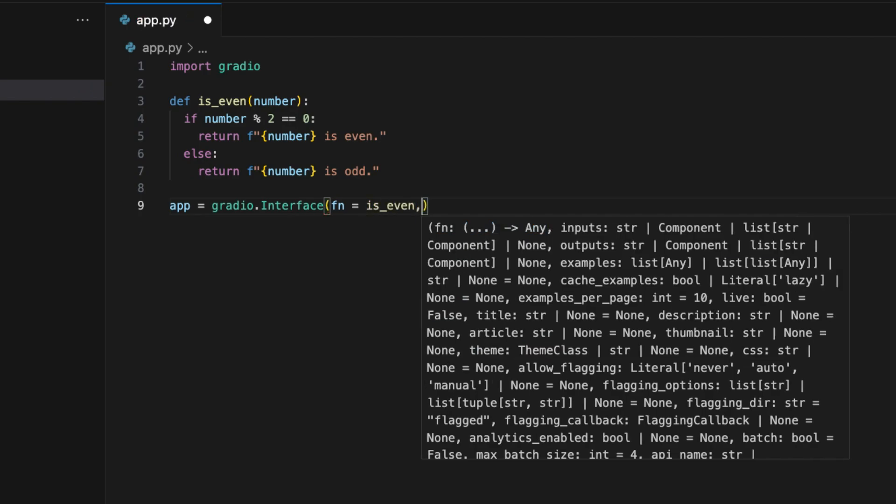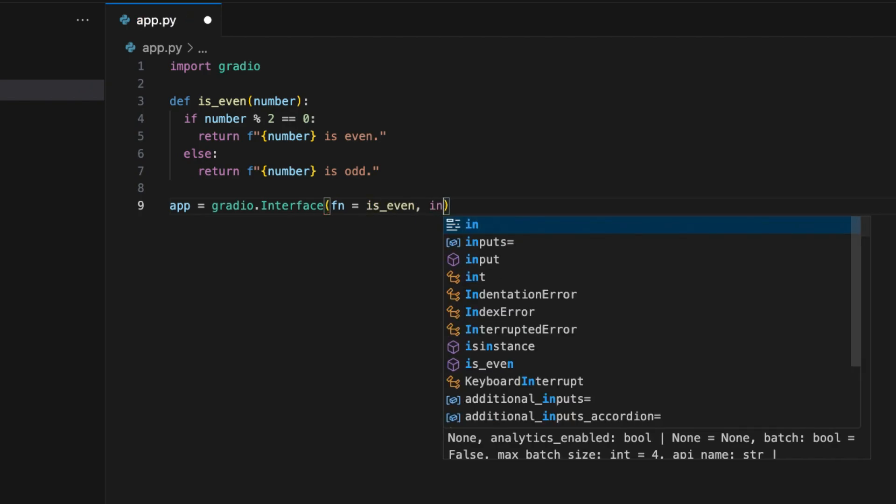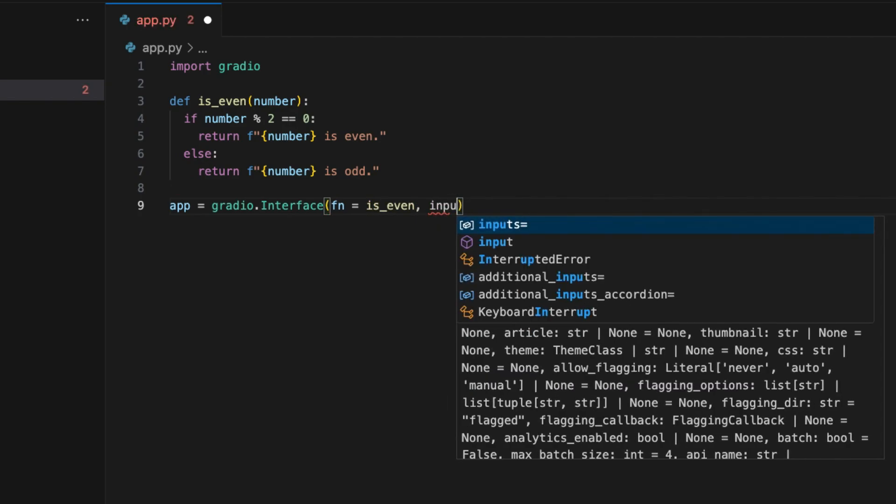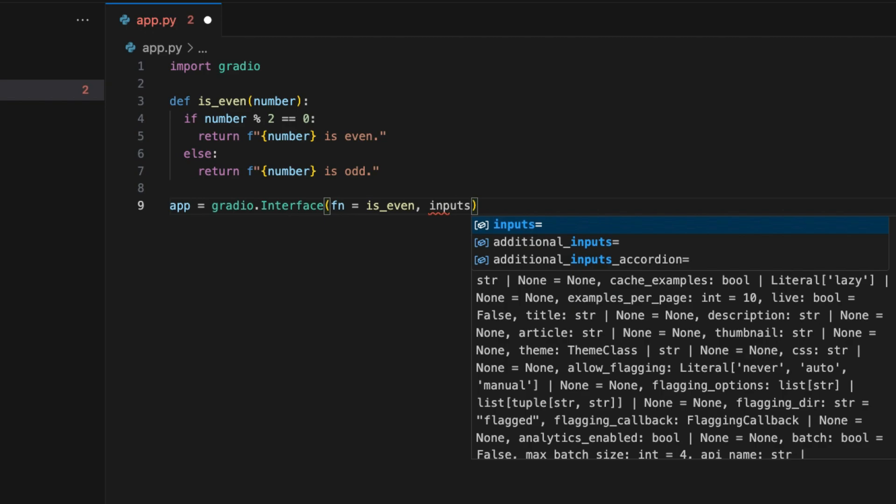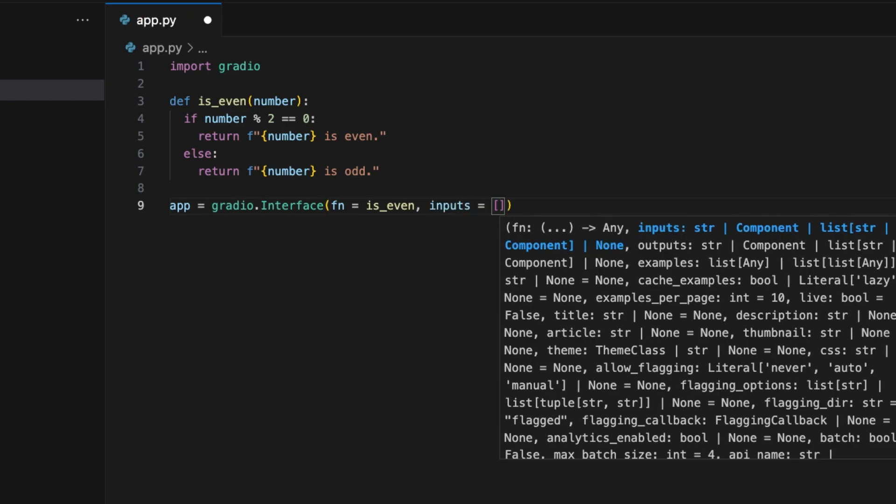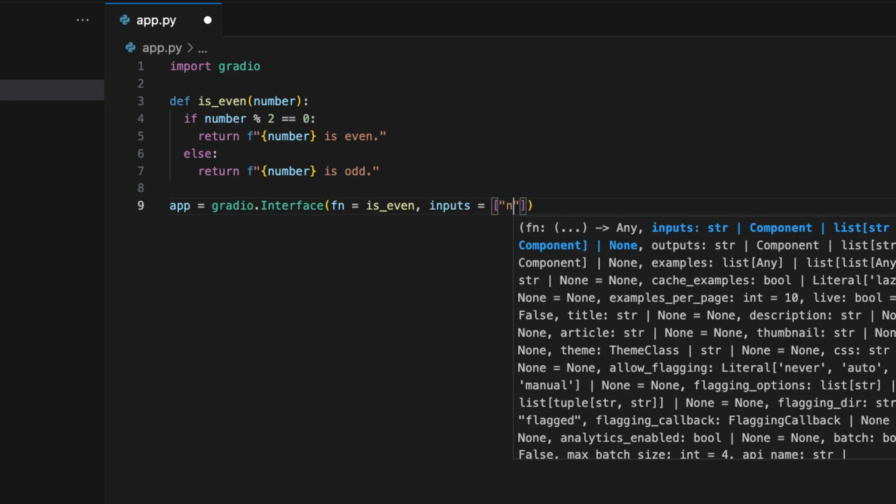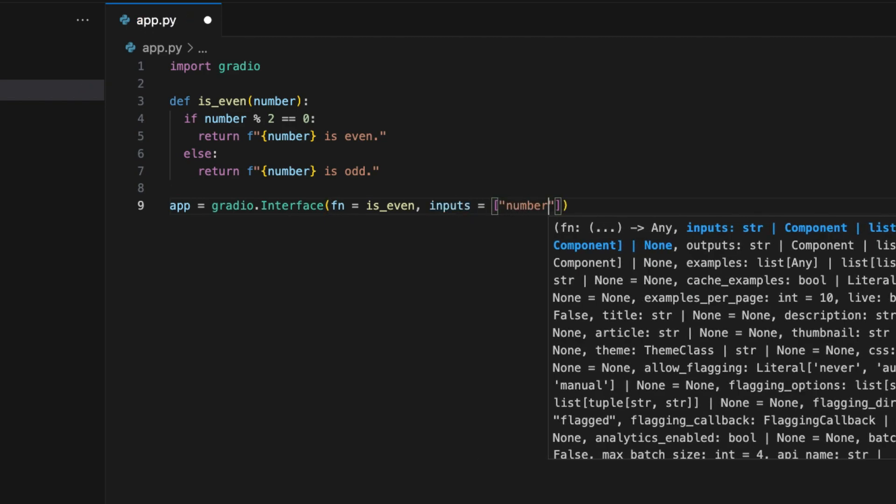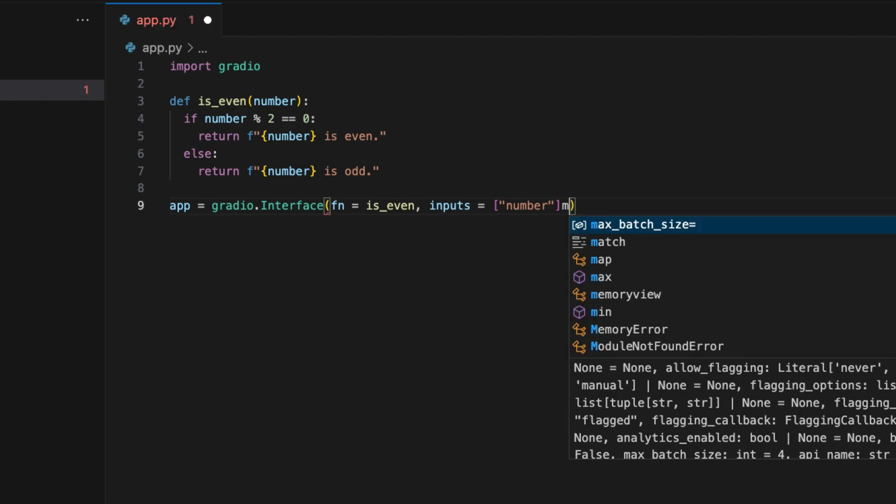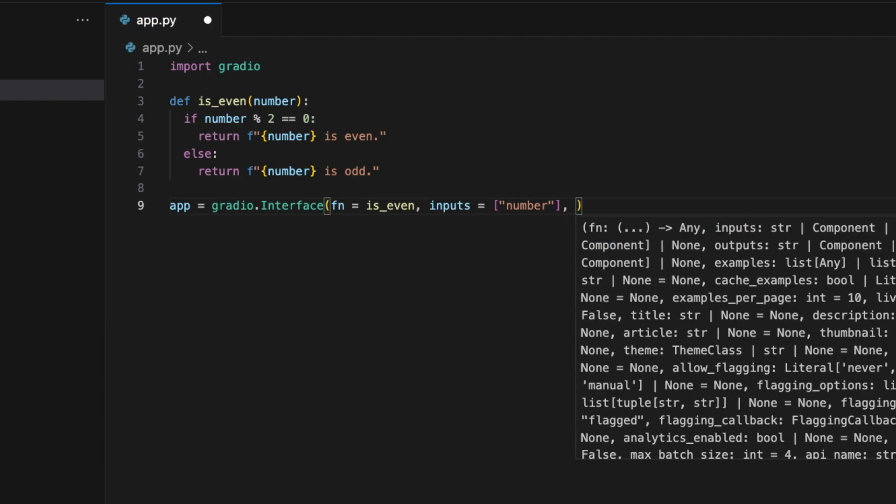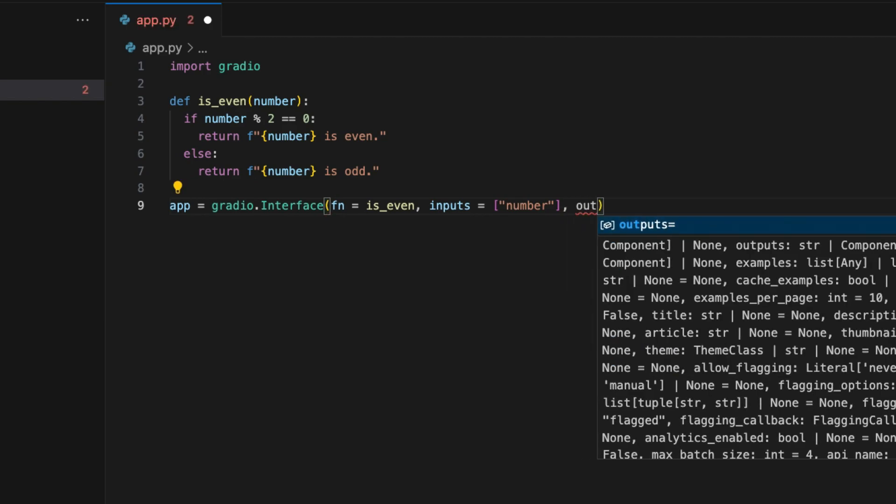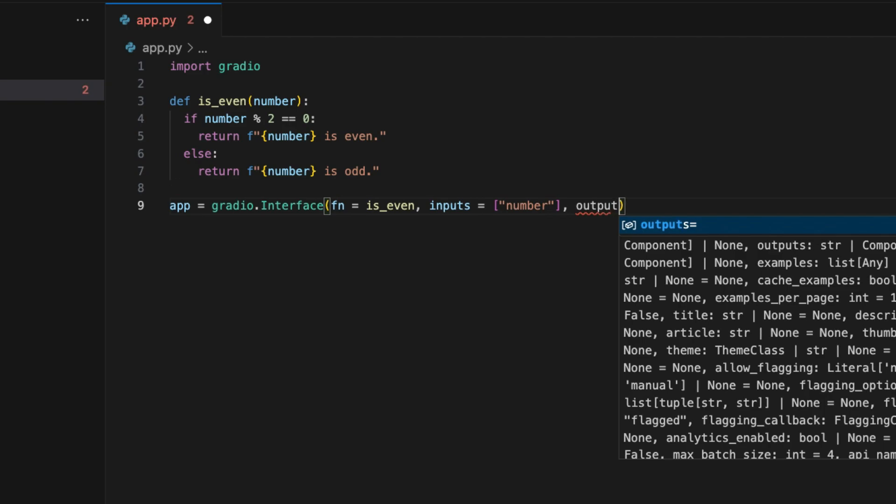In this step, we need to specify the function we want to deploy online. We also need to define the type of arguments the function accepts and the type of output it returns. Since our function accepts an integer, we'll specify inputs equal to number.